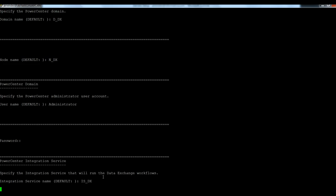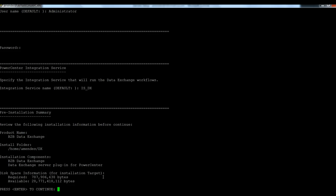Now the installer is communicating with the domain node and integration service to check out if everything is up and running.